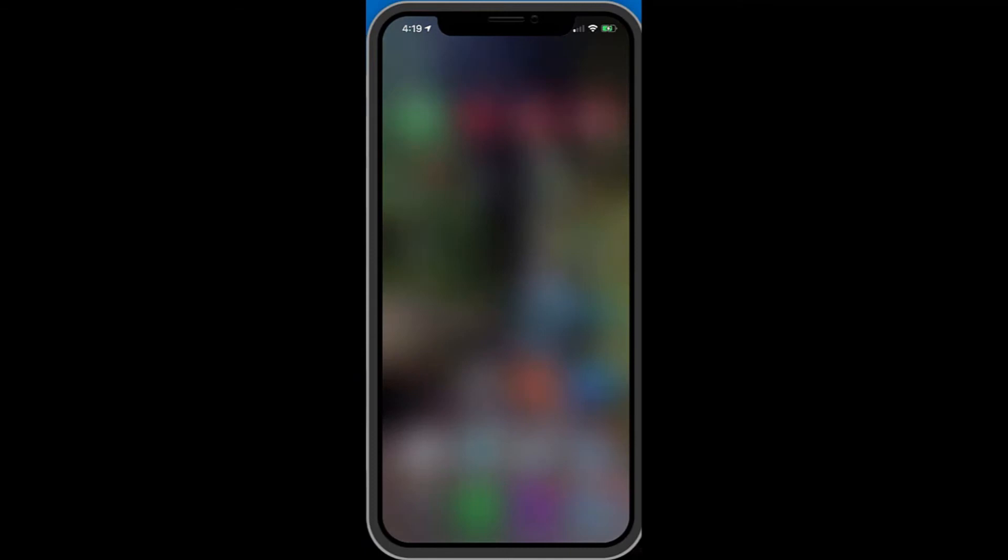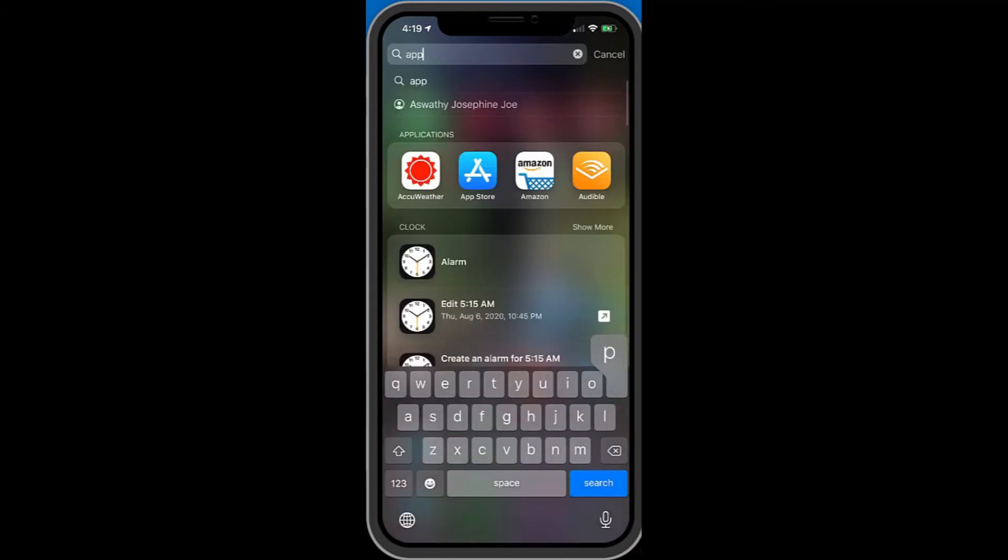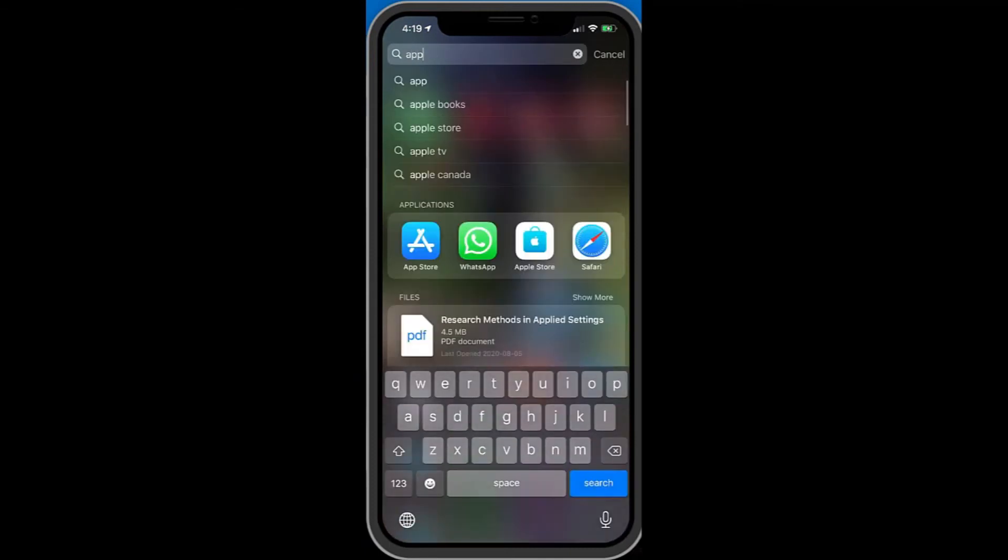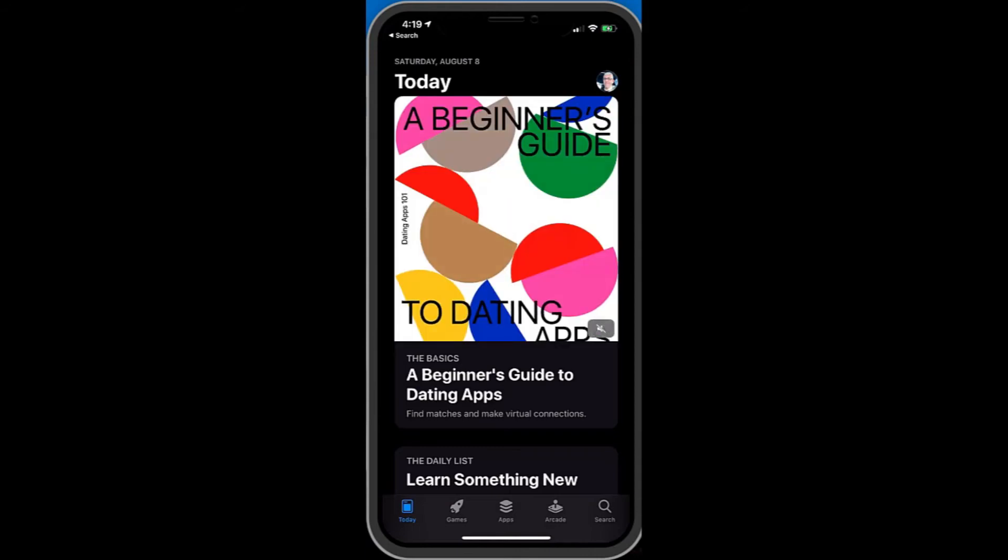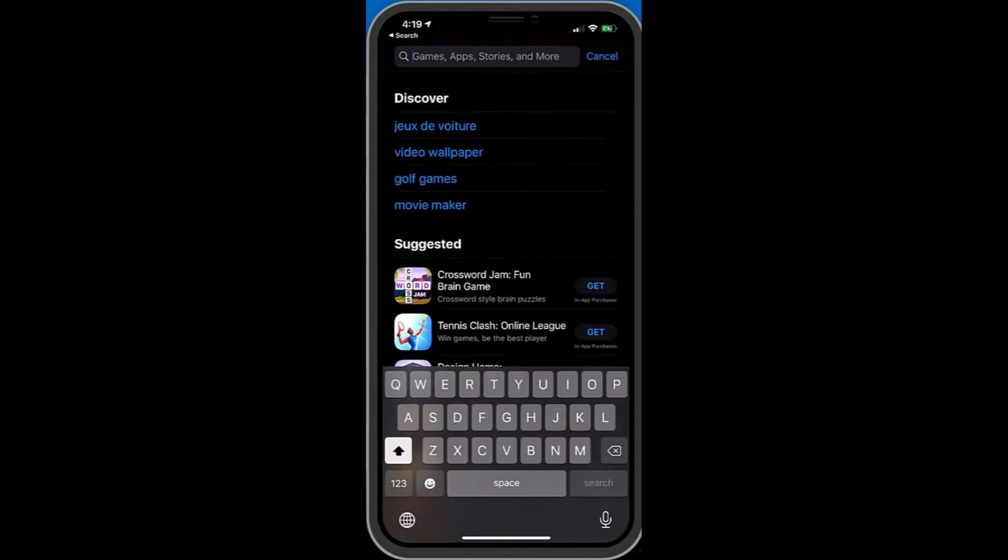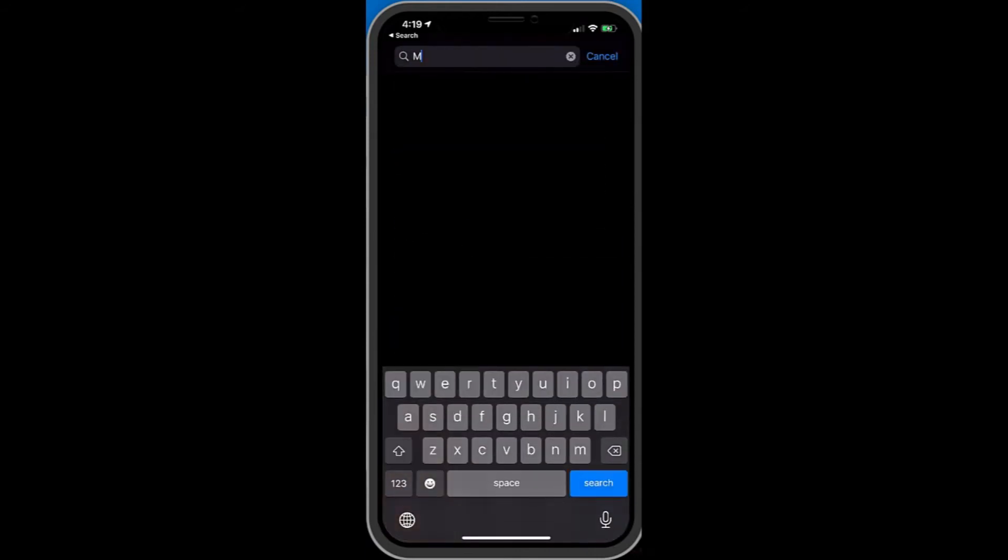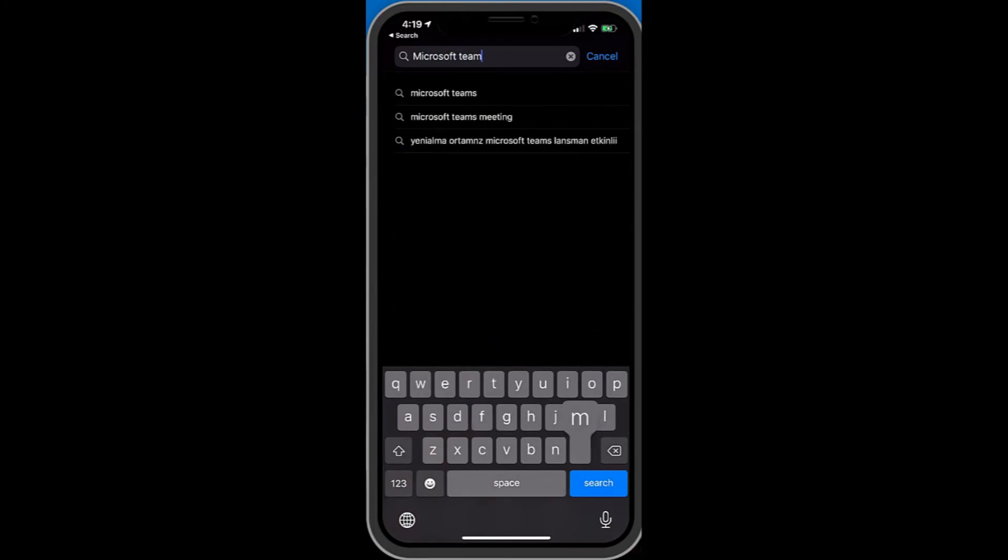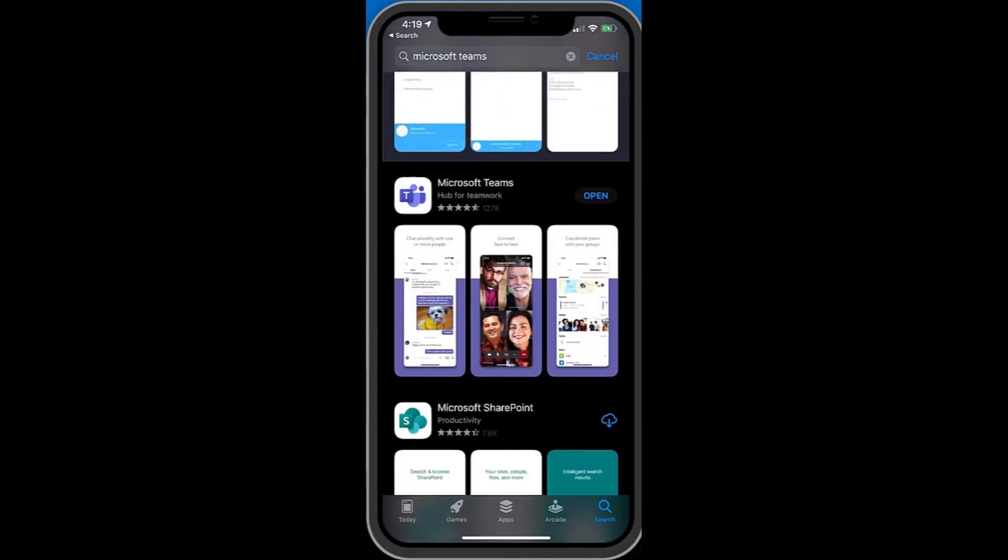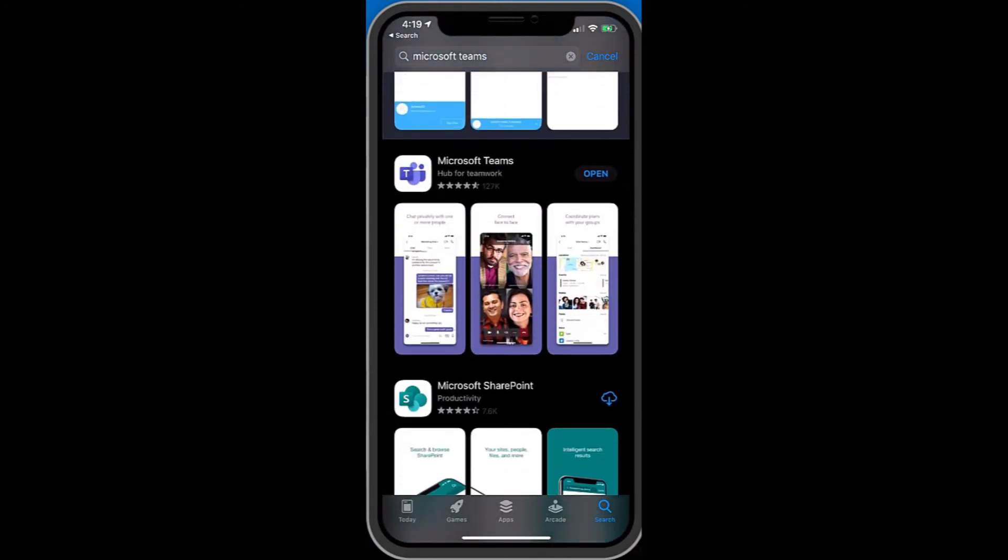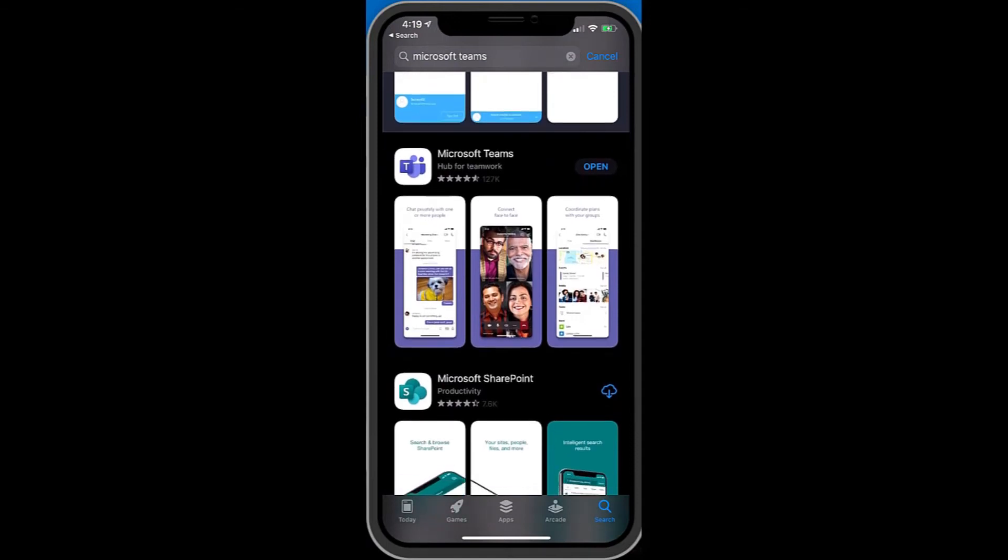If you don't want to use the QR code you can just go directly to the App Store or the Google Play Store and if you go in there and do a quick search for Microsoft Teams. If you type in Teams it might take you to a few other apps but if you go to Microsoft Teams you can see right here in my case it's saying open instead of download because I've already installed it.